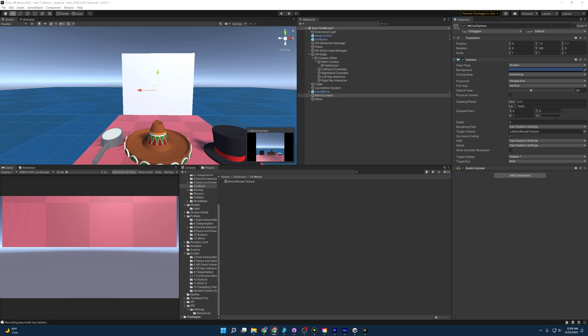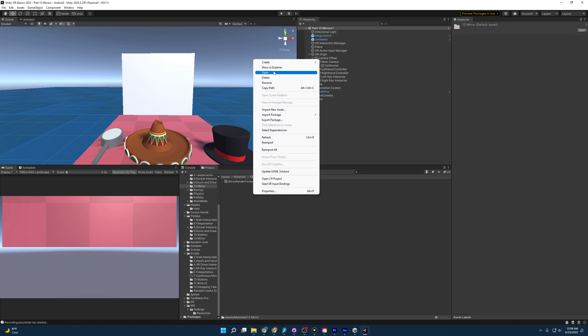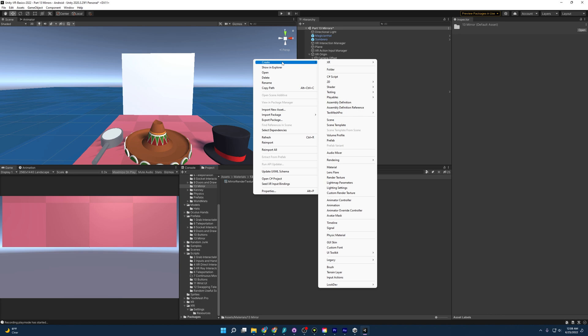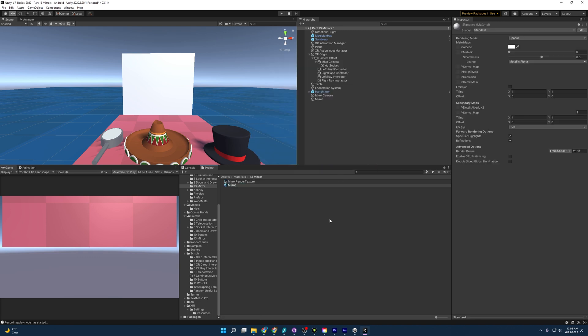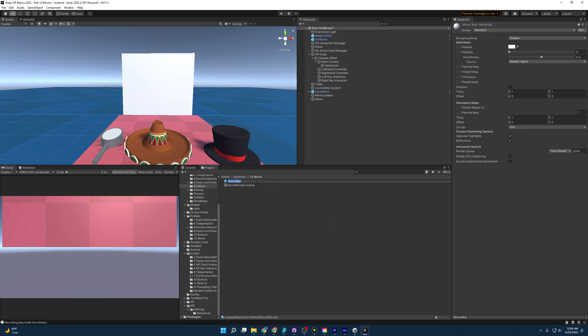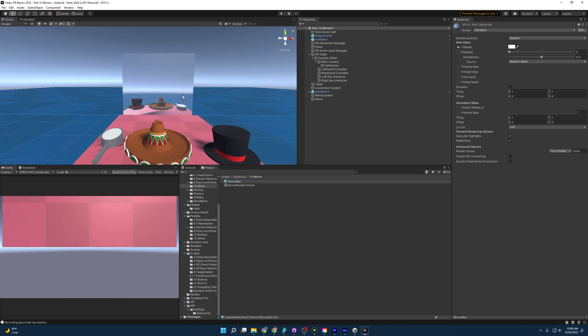Now that we have our render texture in place and our camera is outputting to it, we need a material to apply the render texture to. Go to Create, select Material, and name it 'Mirror Mat'. With it selected, drag and drop the mirror render texture into the albedo texture slot. Then take this mirror material and apply it to the mirror object — and you can see it's kind of like a reflection.